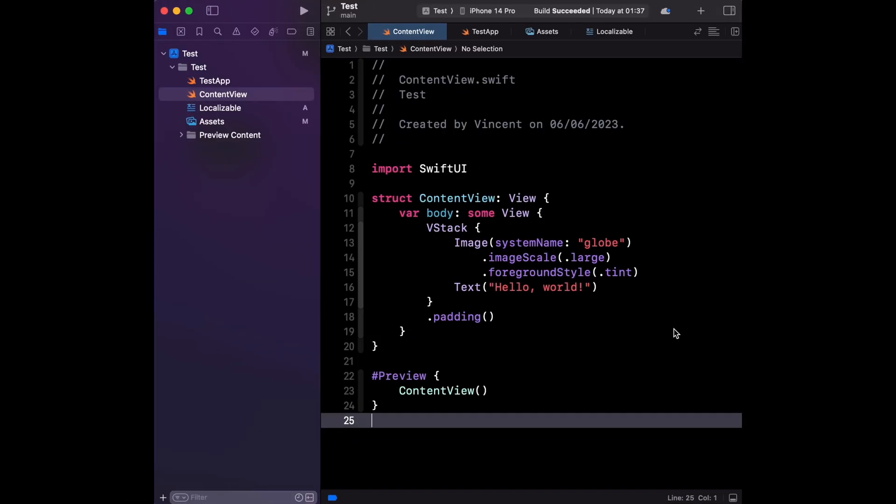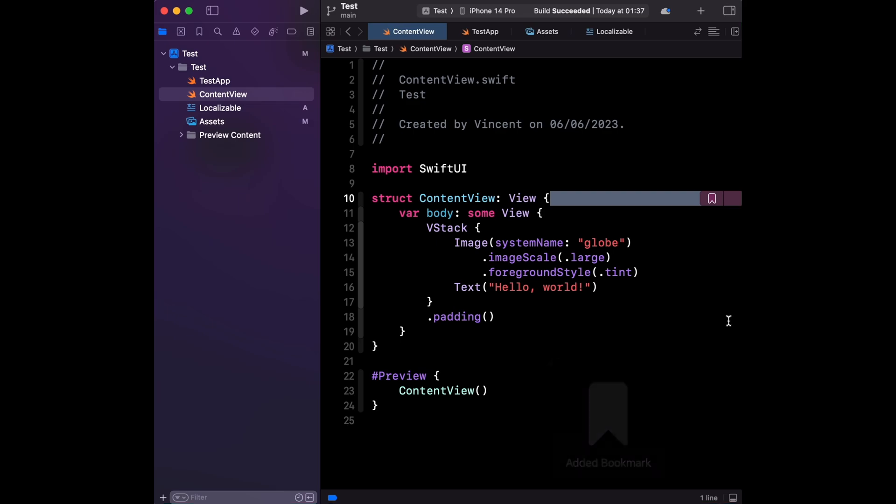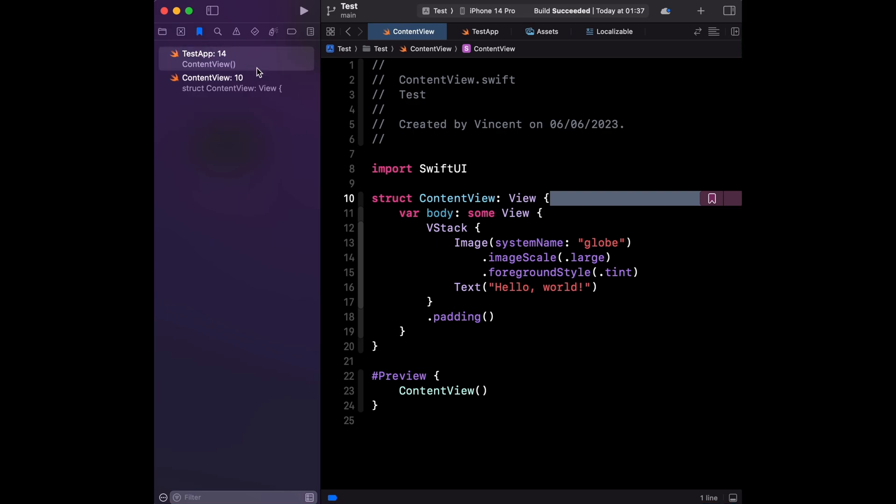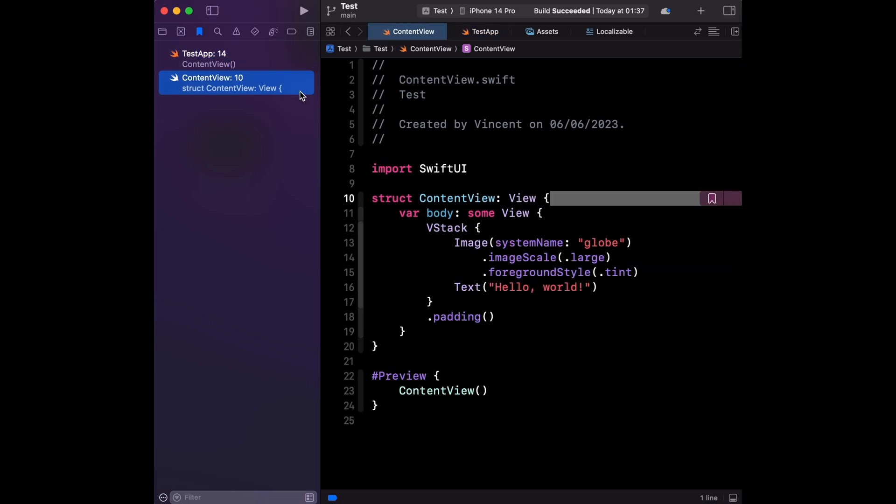And if you're working in a large code base, you'll be pleased to know that you can now add bookmarks to your code. This should make it easier to keep track of the important places you will need to come back to in the future.